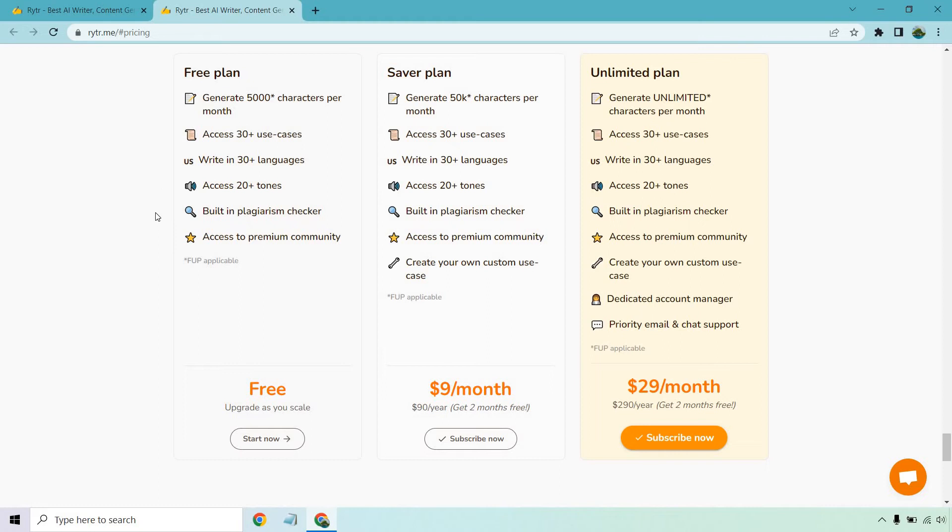Next is the built-in plagiarism checker. This is actually a really good feature. I feel like it's underrated, especially for the fact that a lot of AI content generating software tools don't include this, or it's going to be an extra, or you have to go somewhere else to use it. I've also done a video about this showing you how it works. It's very easy to do, which is always a cool thing.